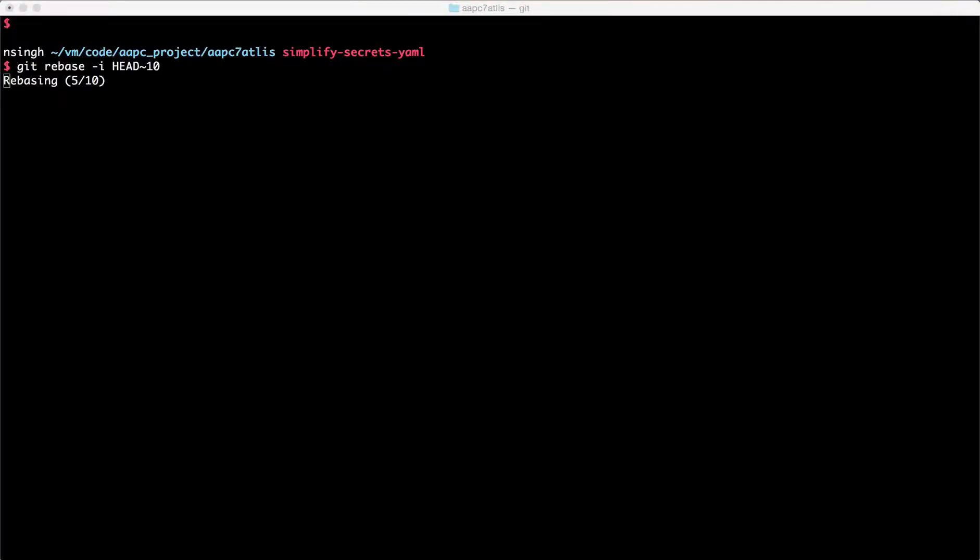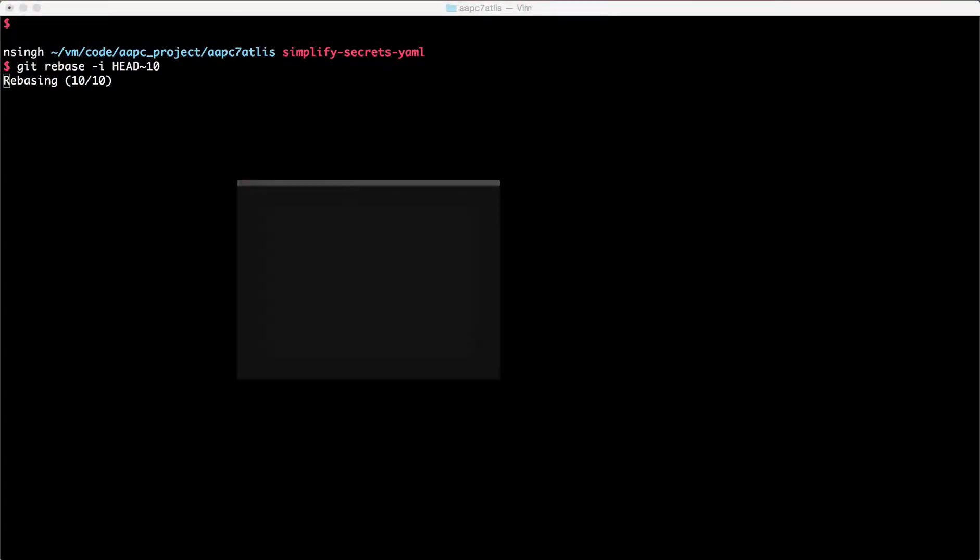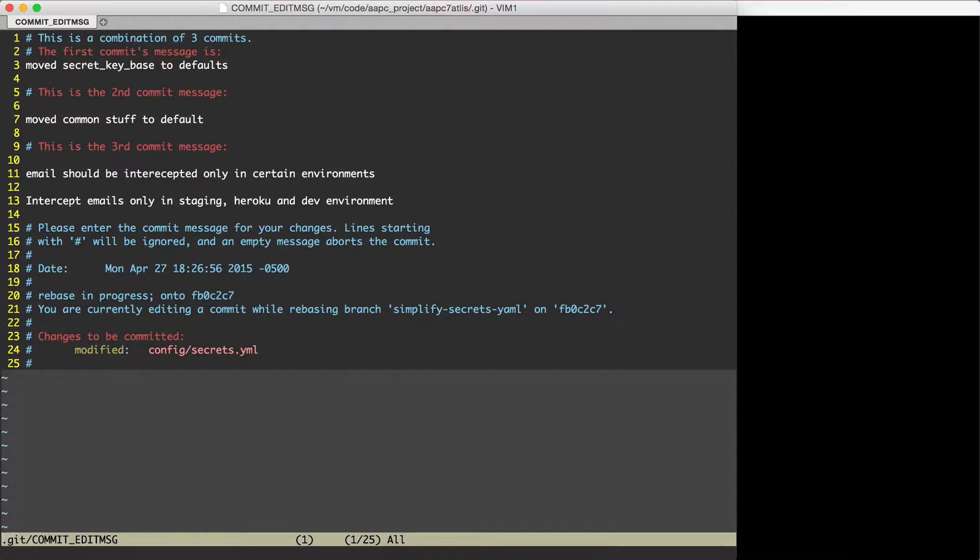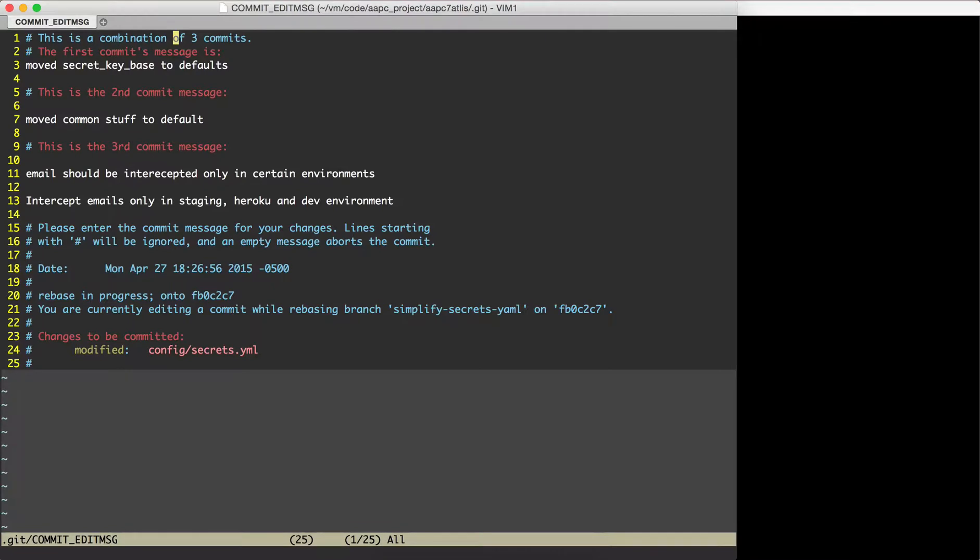wq and it will start rebasing. During the rebasing process it will open your favorite editor and it will present you with a screen which has the commit message from all three of the commits. That's what the first line here says: this is a combination of three commits.